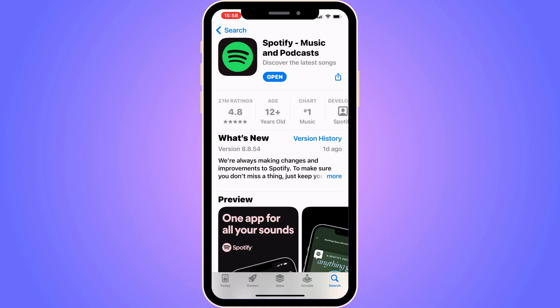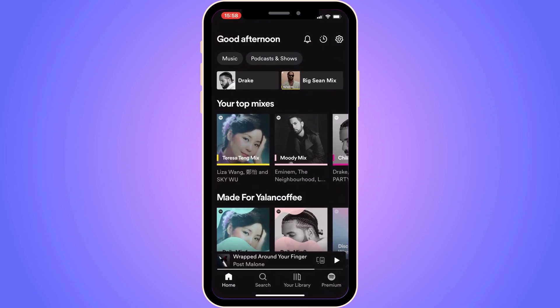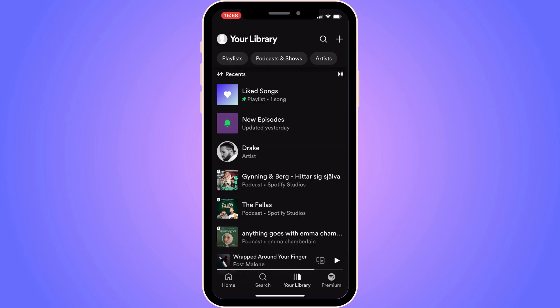But now if it says open for you as it does for me, then we can just proceed to step number two. Step number two is going to be for us to go back into our Spotify app. On this page, we're going to firstly click where it says your library, and then we're going to click on our profile picture in the top left corner.